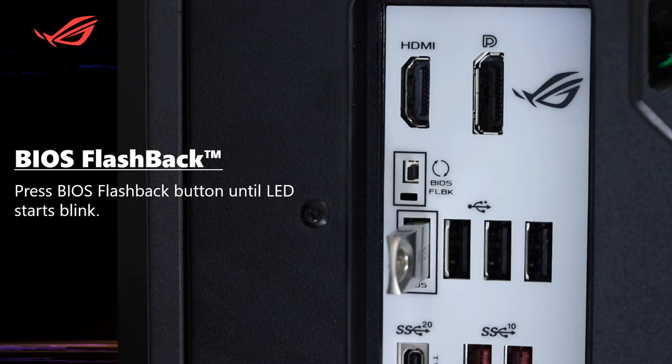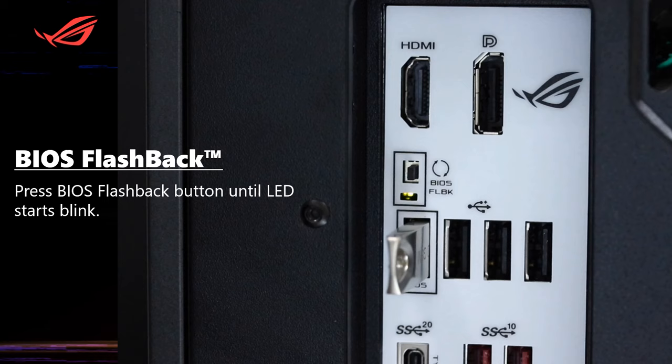Do not unplug the power, turn on the computer, remove the USB device or press the clear CMOS button while updating the BIOS.